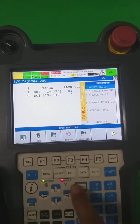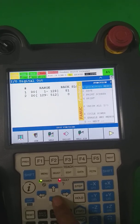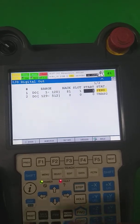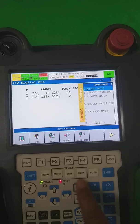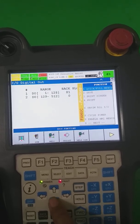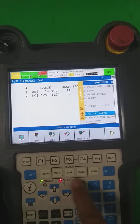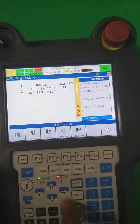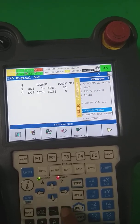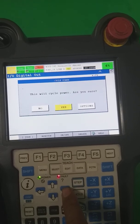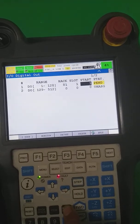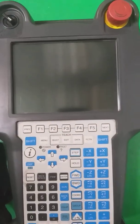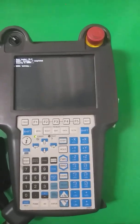After that, press the function key — there is an option to go to the next page where you will find Save. Press Enter to save, and your settings will be saved. Then you have to do a power cycle. On the next function key page, there is a Cycle Power option. I press Cycle Power and confirm Yes.